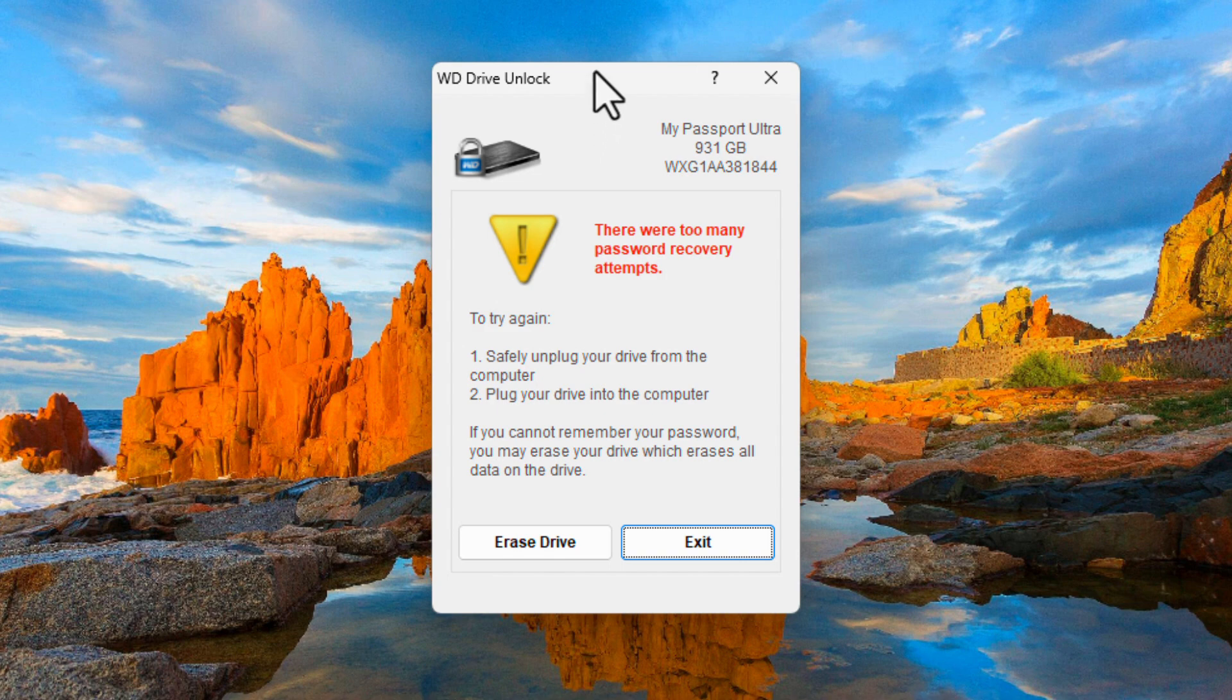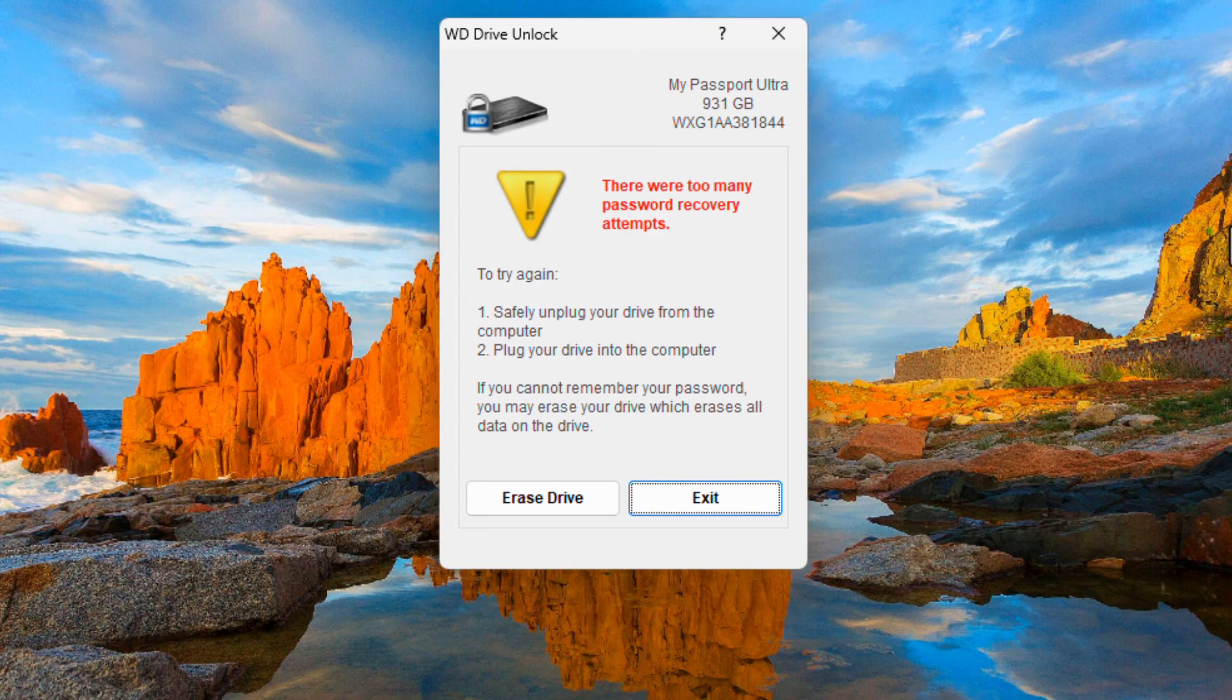From here you can simply erase your WD drive password. Please keep in mind that after erasing the disk, since it is encrypted, you will not be able to recover any of your data.